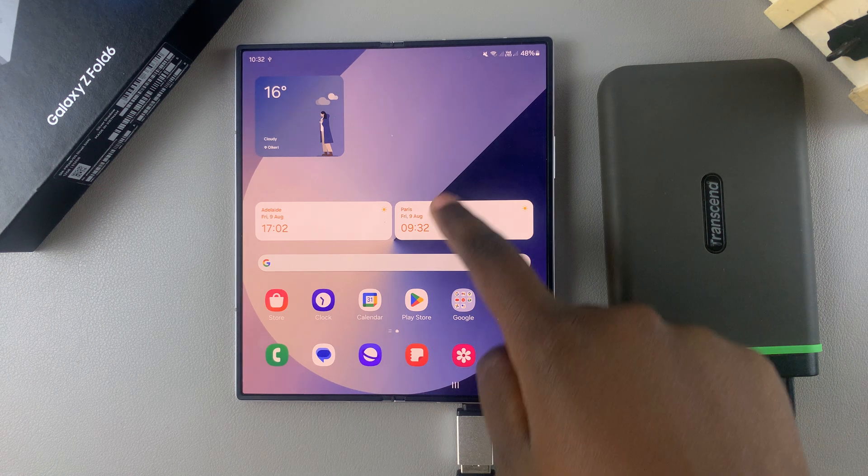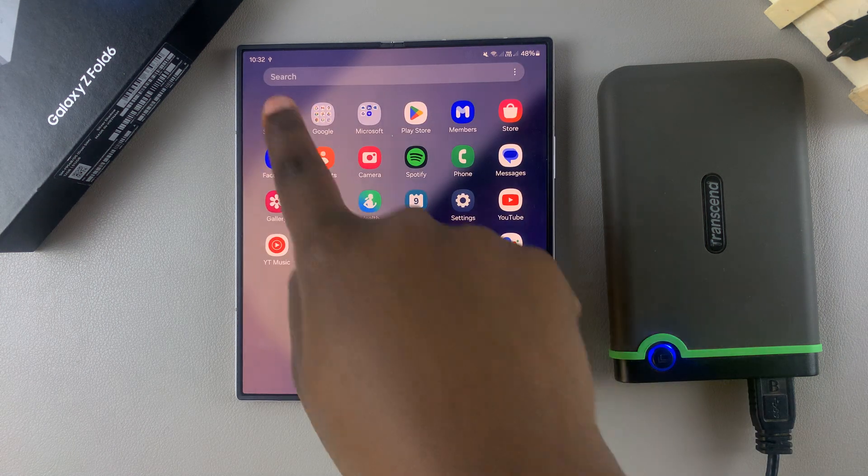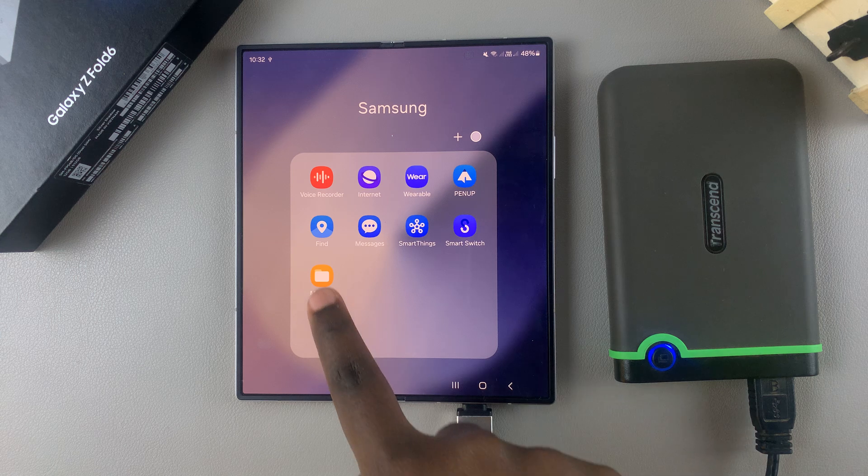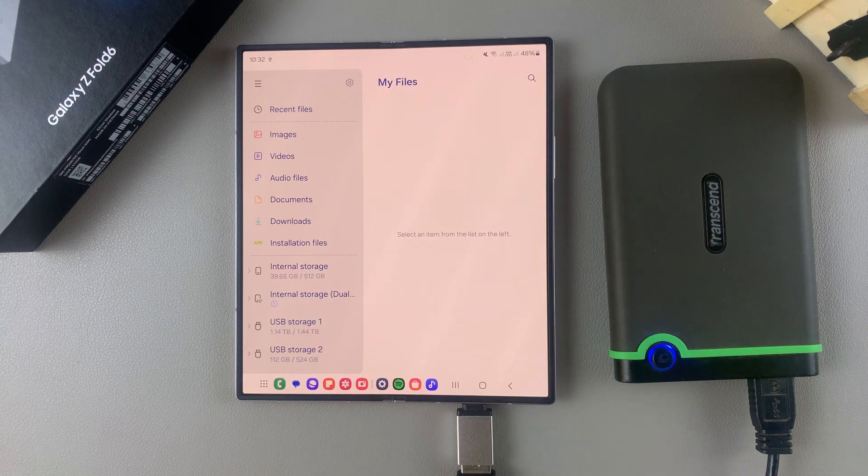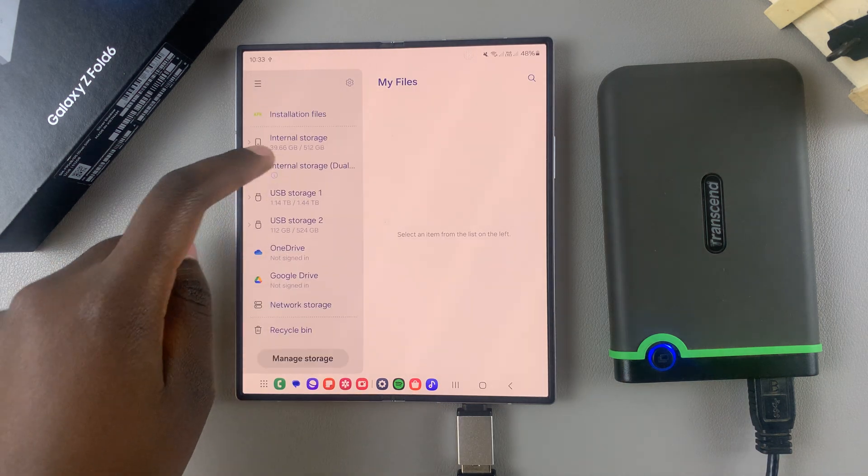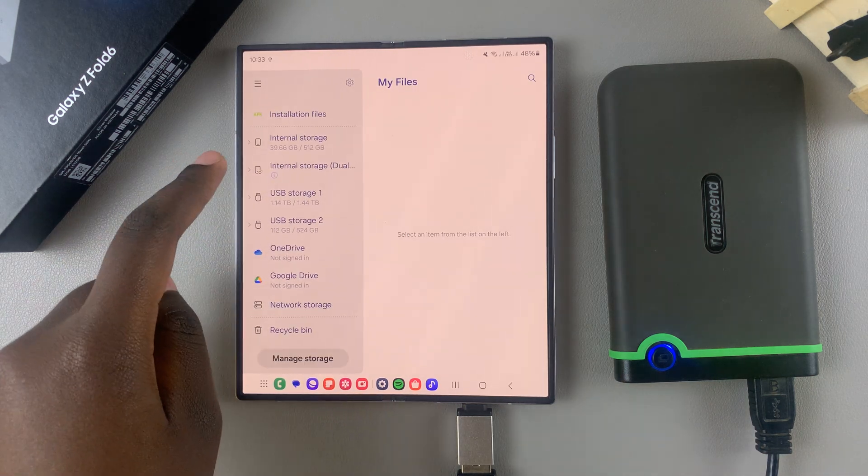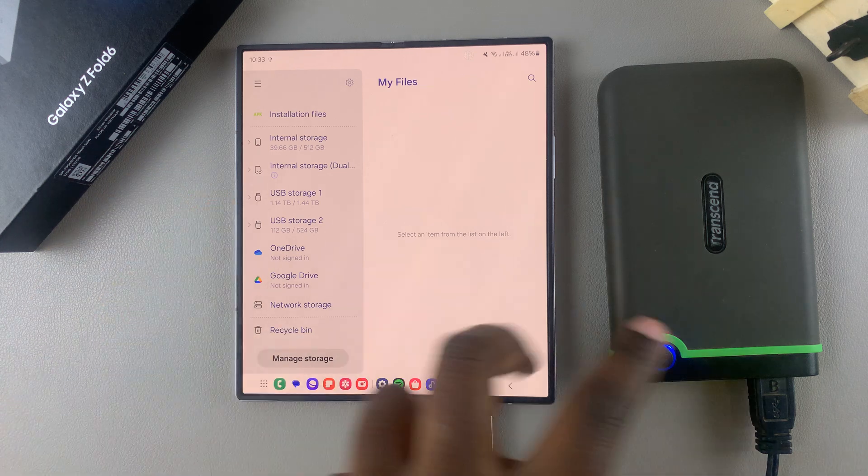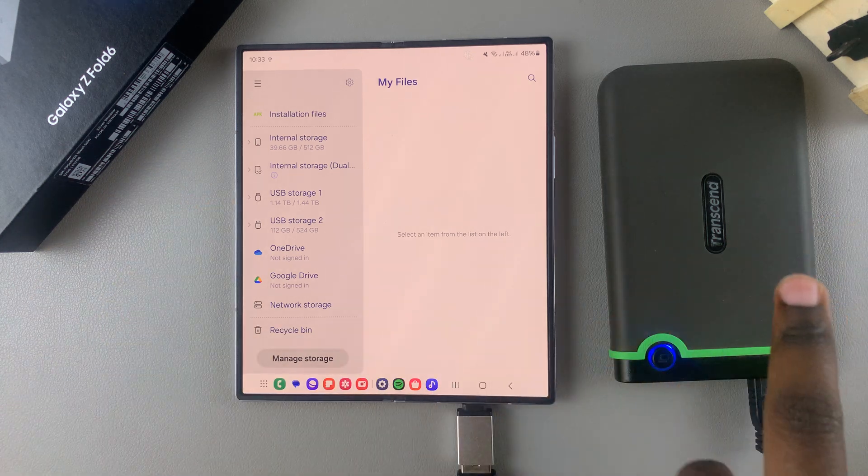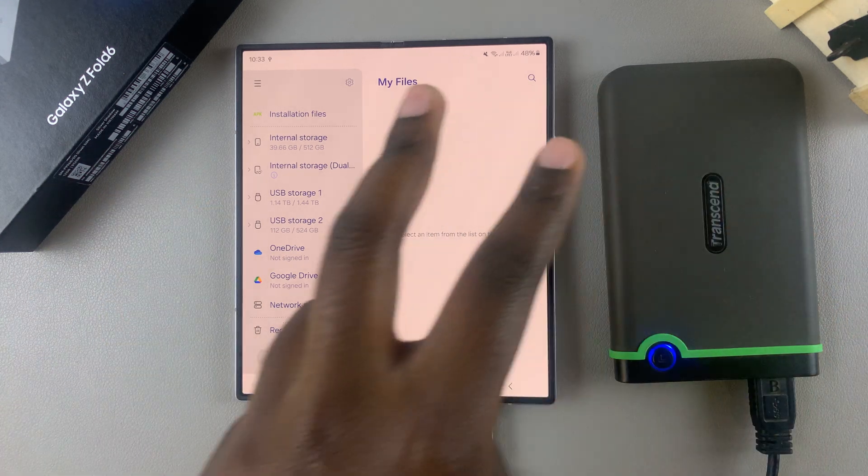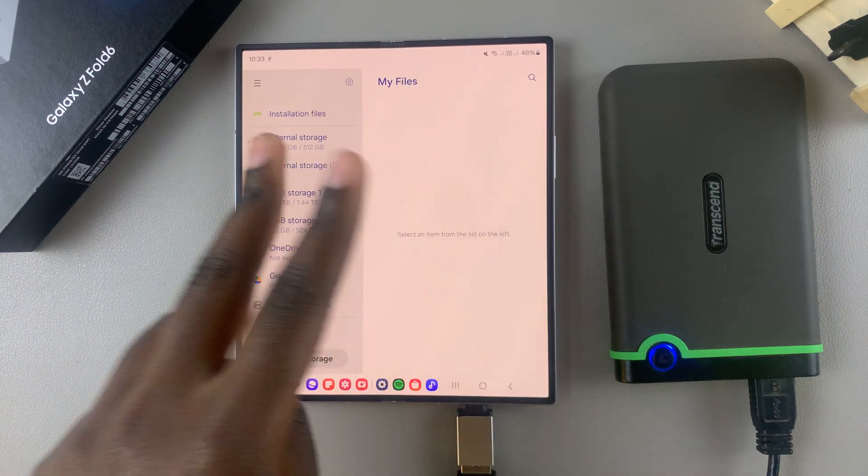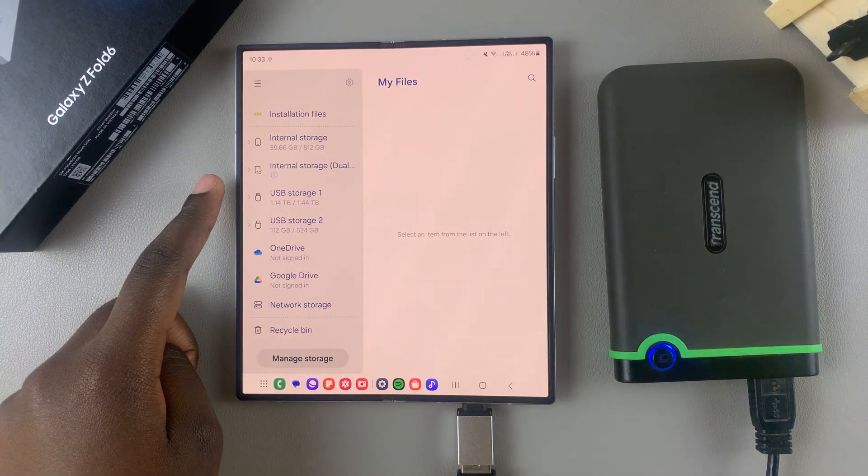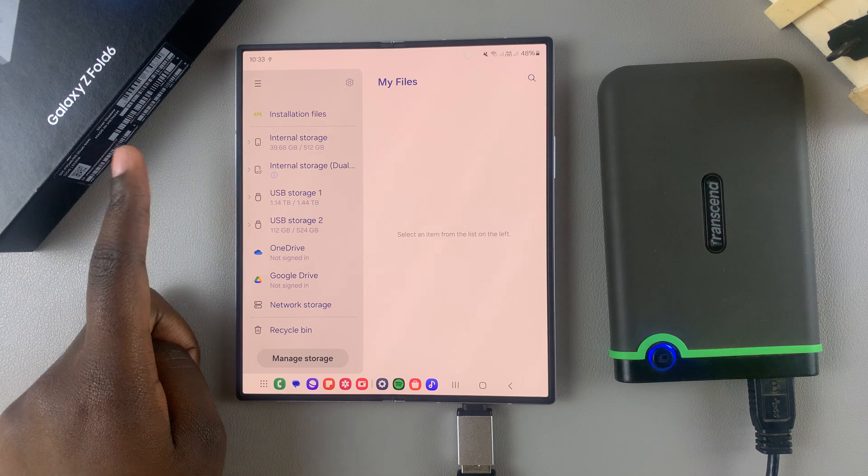So the first step is to open the Files app, then from here you want to scroll until you get to your USB storage. Currently my hard disk gets split into two partitions, which is why you can see USB storage 1 and USB storage 2.